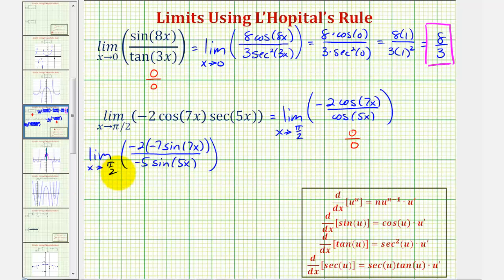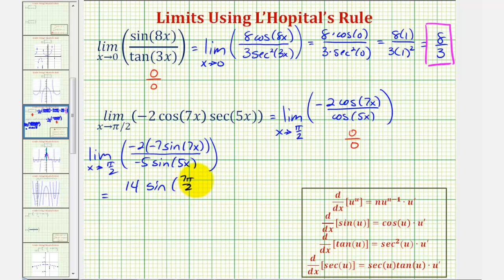As x approaches pi over two, the numerator is going to approach positive 14 times sine of 7pi over two, and the denominator is going to approach negative 5 times sine of 5pi over two.